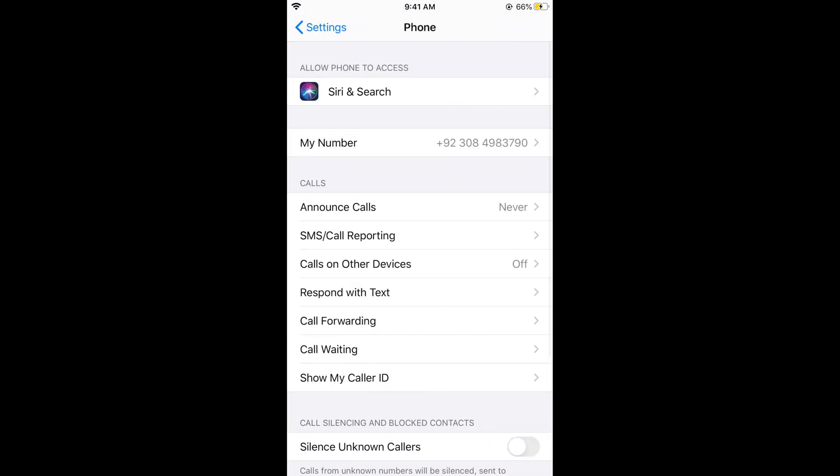The blocked numbers are those that you have intentionally blocked by going to your contacts and tapping on the blocked contact option. In the Phone app, all the blocked contacts will be listed.